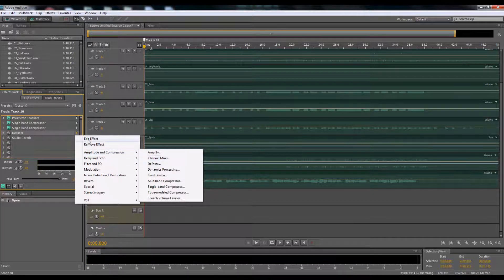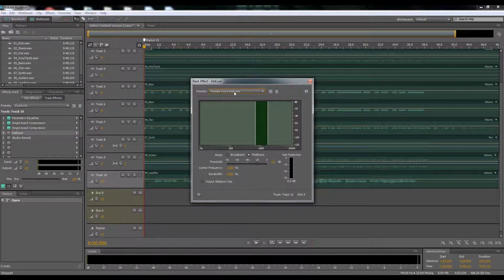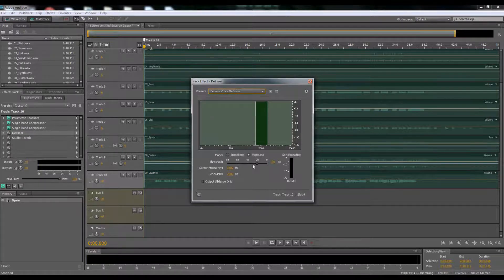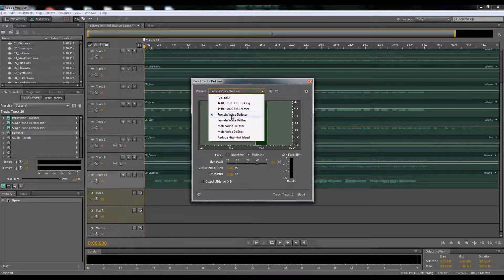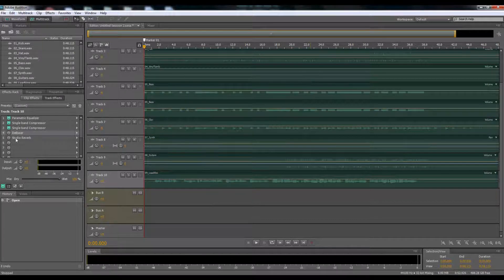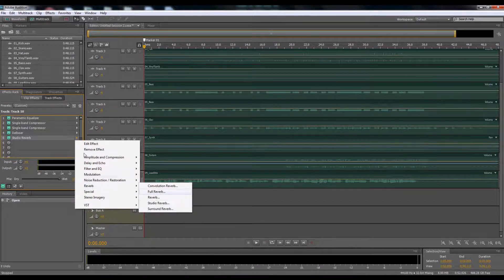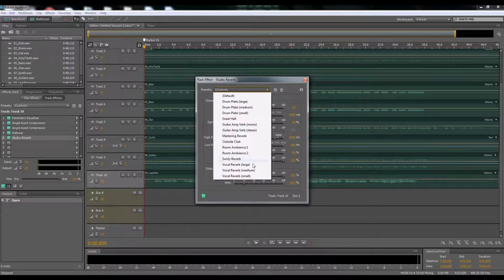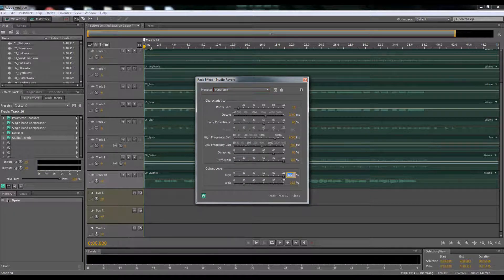Since this is a female voice, I went with the Female Voice de-esser preset and didn't do any tweaks. If you have a female voice, use the female voice de-esser; male, obviously, use the male voice de-esser. For the studio reverb, go to Reverb and Studio Reverb, and click the Vocal Reverb preset.